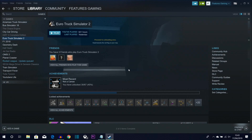Before you do anything, make sure you have downloaded Euro Truck Simulator 2 from Steam on your own profile. You can't use family sharing, and you can't download it from another website and import it onto Steam — it will not work. Also make sure you have played at least a couple of hours on it.